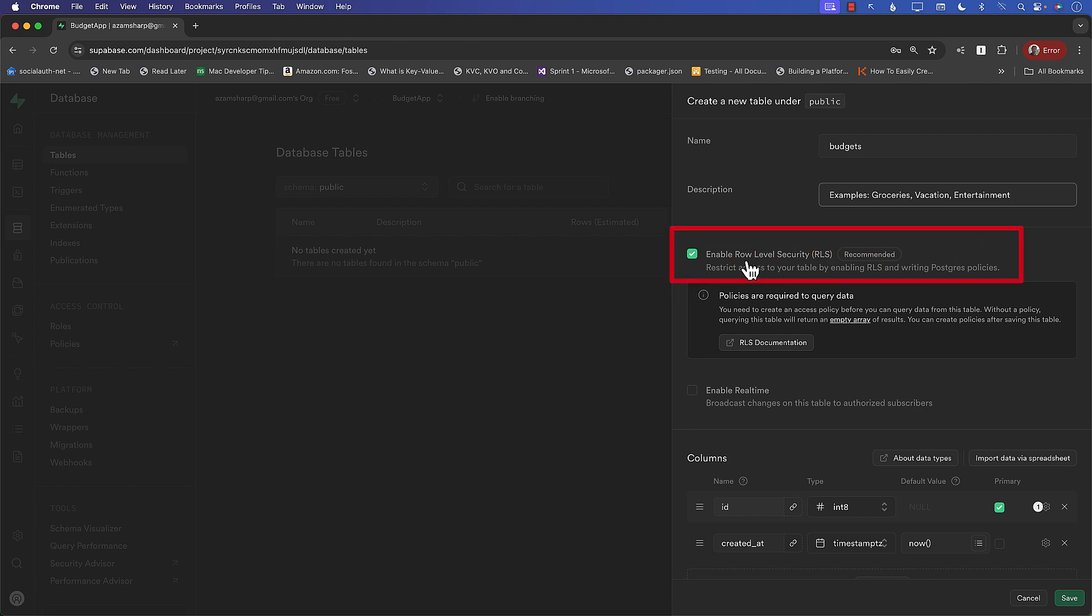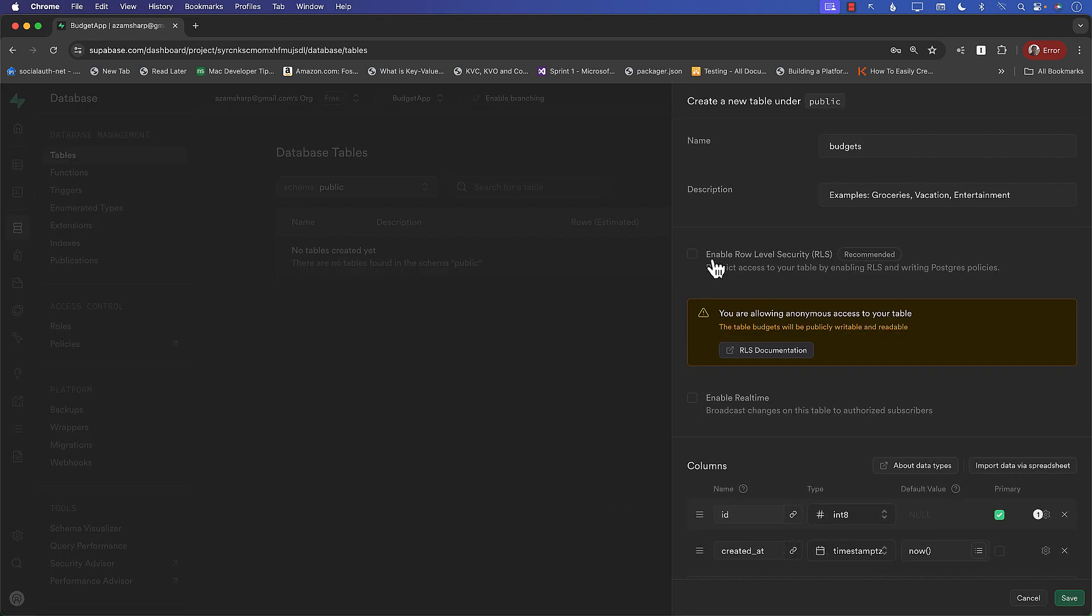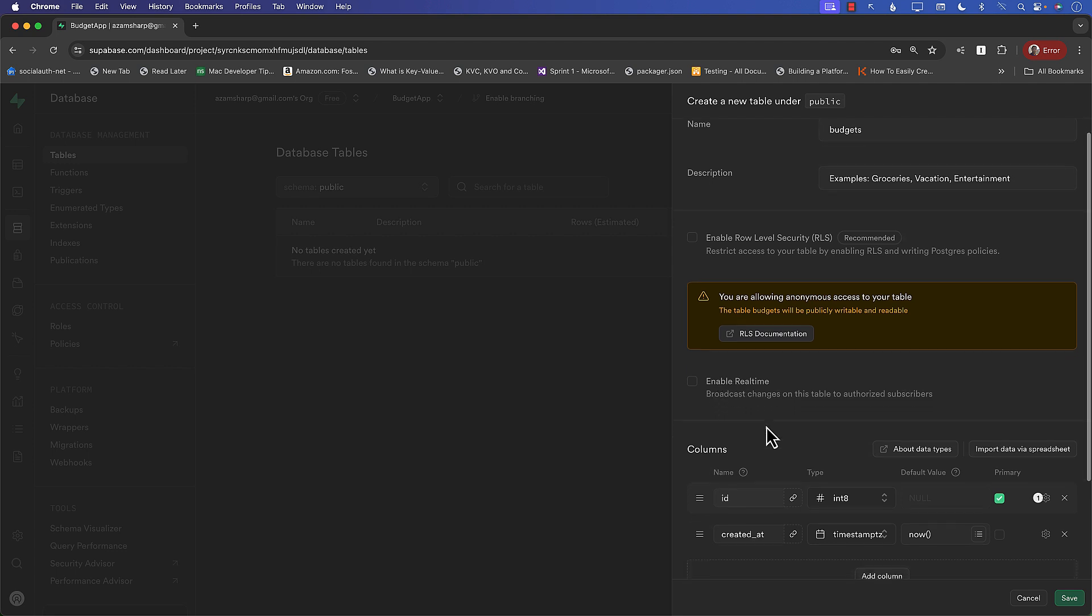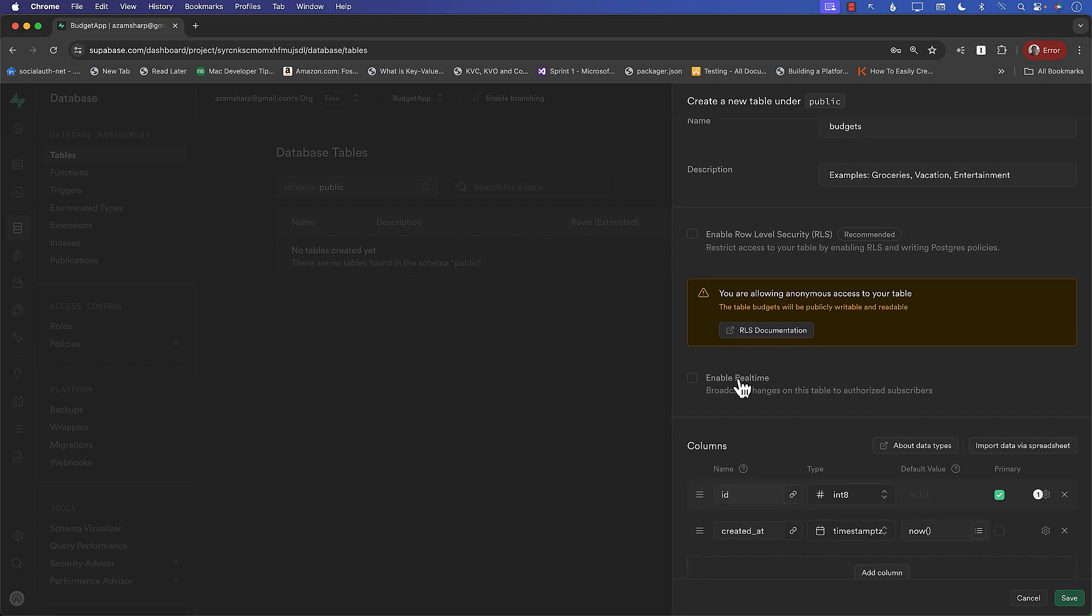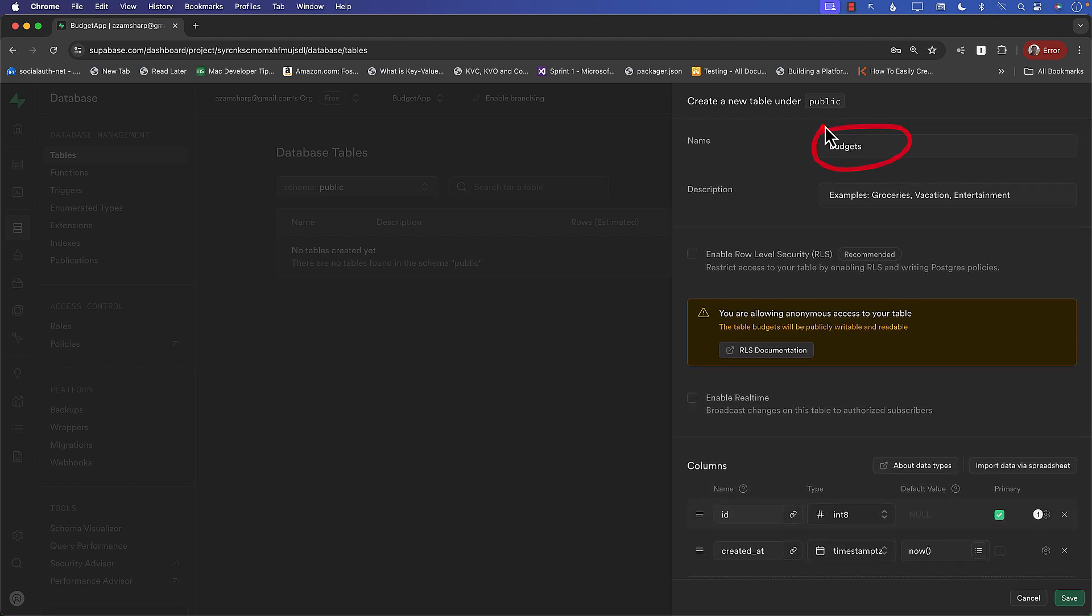Next up, we have enable row access or row level security. And we're going to uncheck this for now because we're just starting out and we want anyone to write to the database, anyone to read from the database, to delete from the database and update. So keep in mind that we will enable that later. But right now, we're just allowing anonymous access to our table. That's what we're doing. Enable real time. Not really. We're not really building a chat application. So we don't really want to do real time right now. Now, keep in mind that the table name I'm giving is budgets. And why have I named this all small case? Well, you can name them anything you want. But the Postgres, since it's going to create a Postgres table, and this will be a Postgres database, the convention for Postgres is that you use lower casing.